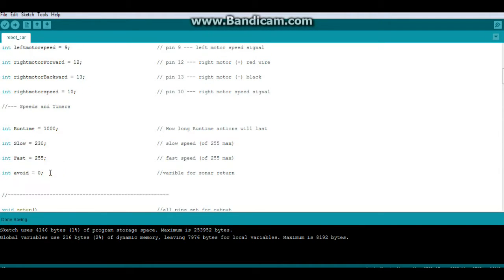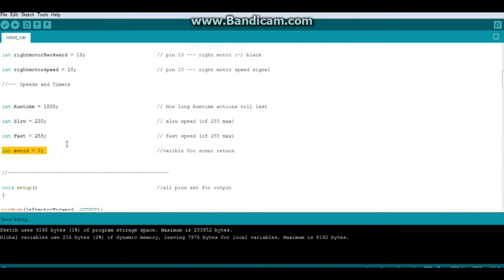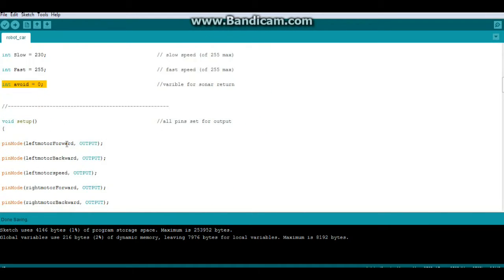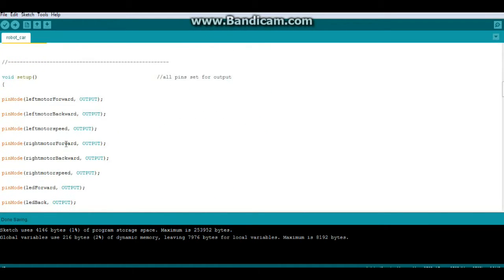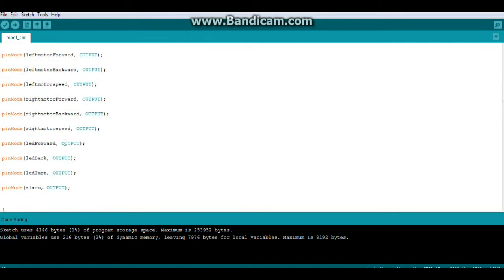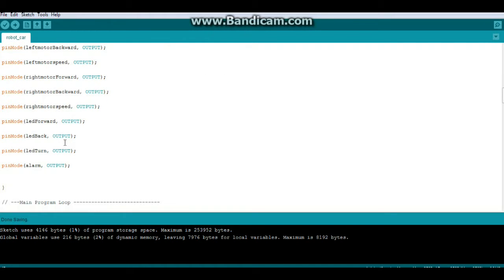Again for the sonar, we're beginning by setting avoid to 0, and we have our setup and we're just setting all the pins to output.